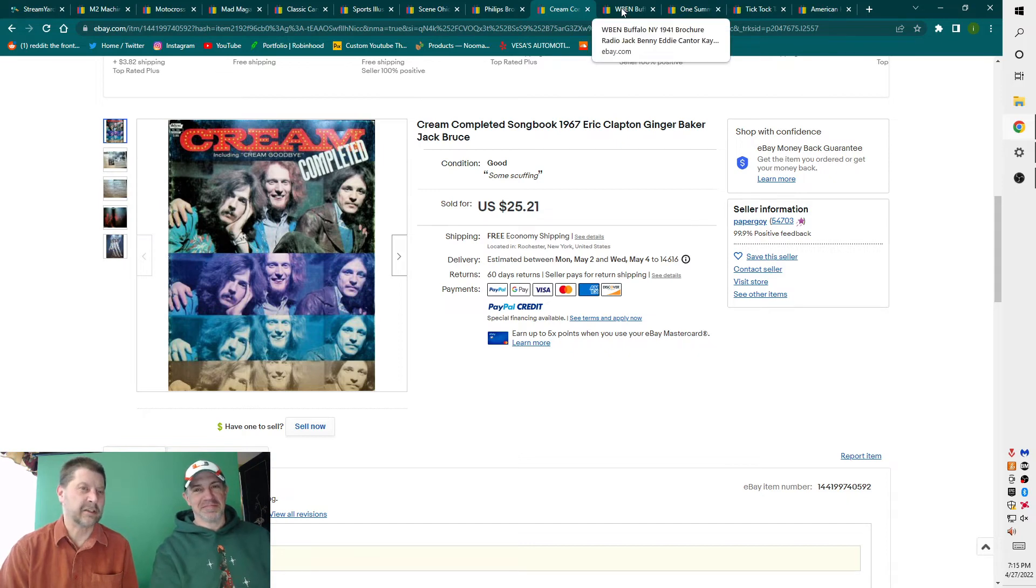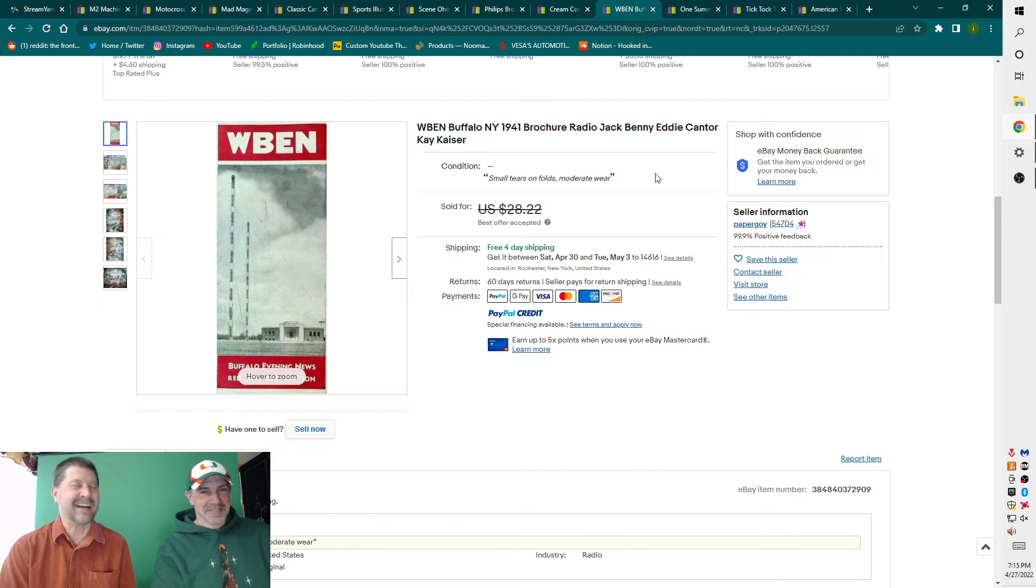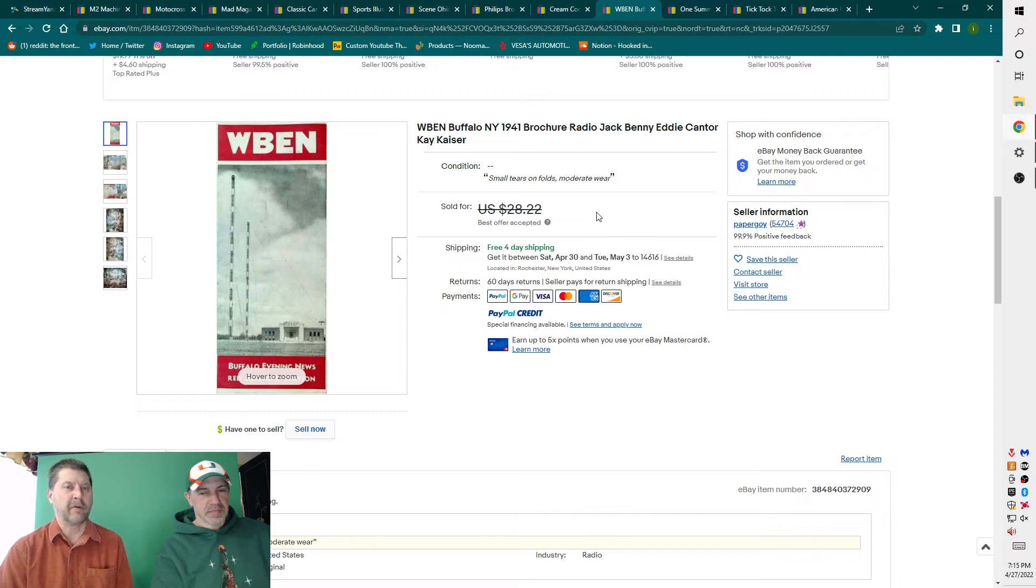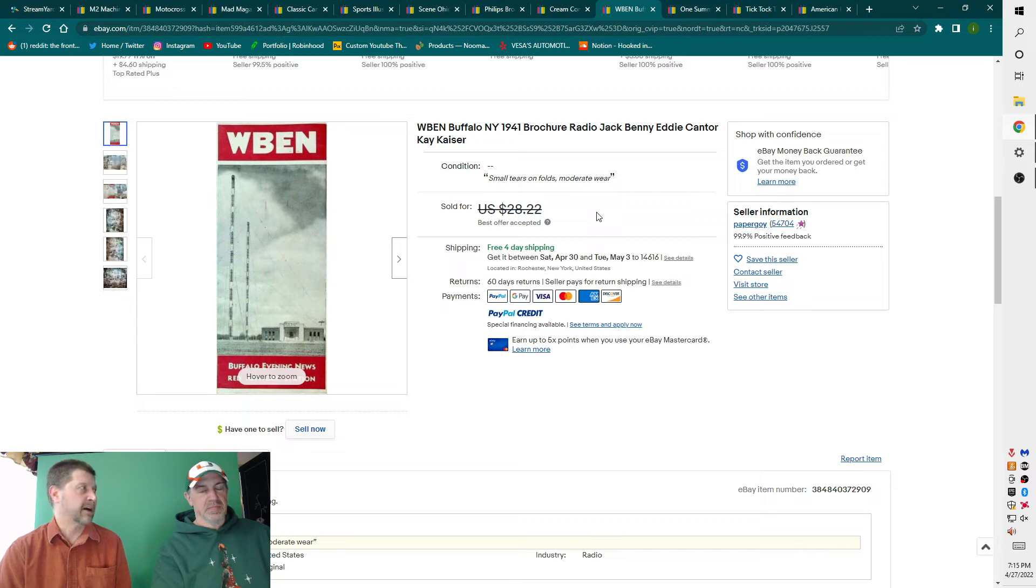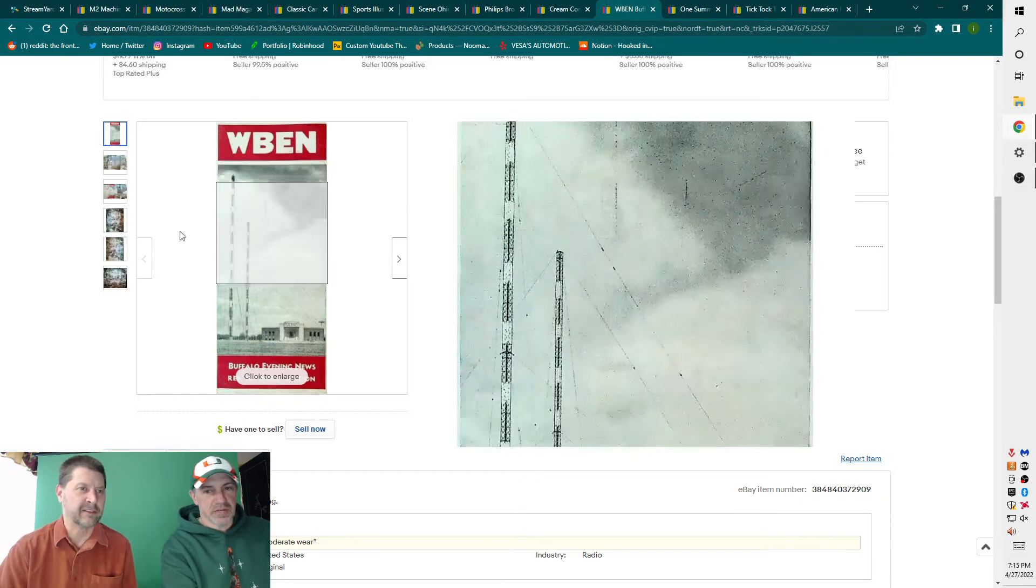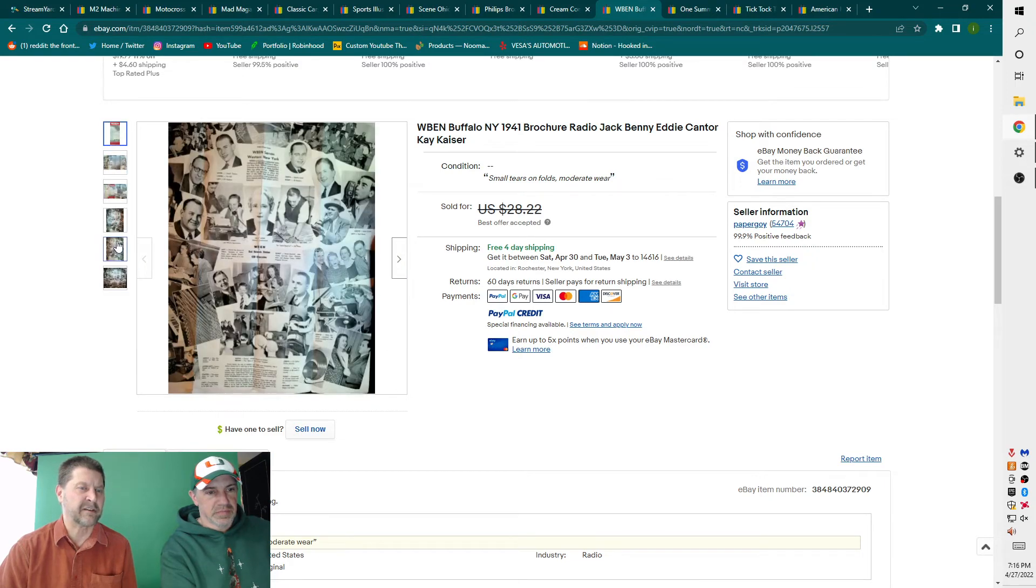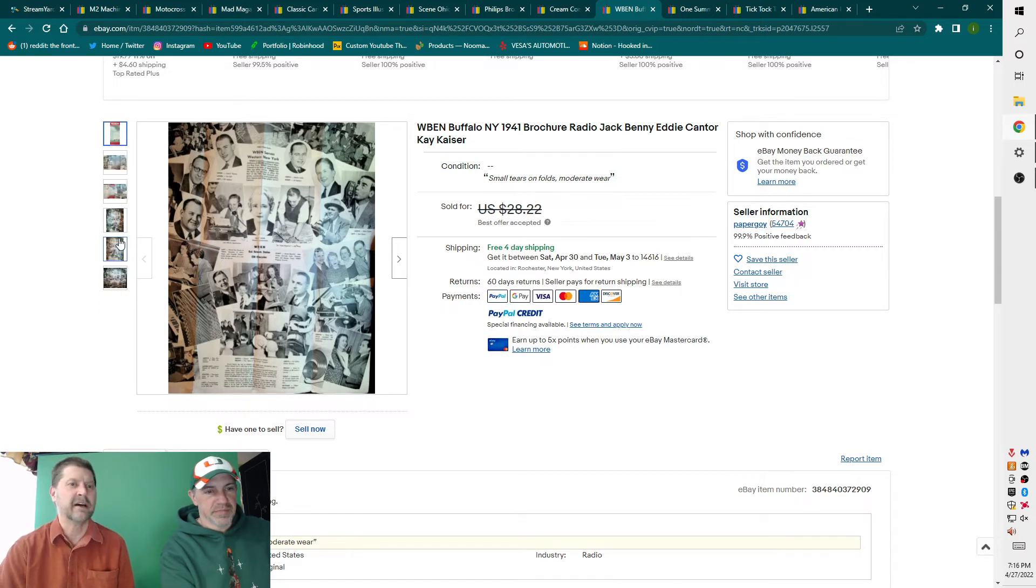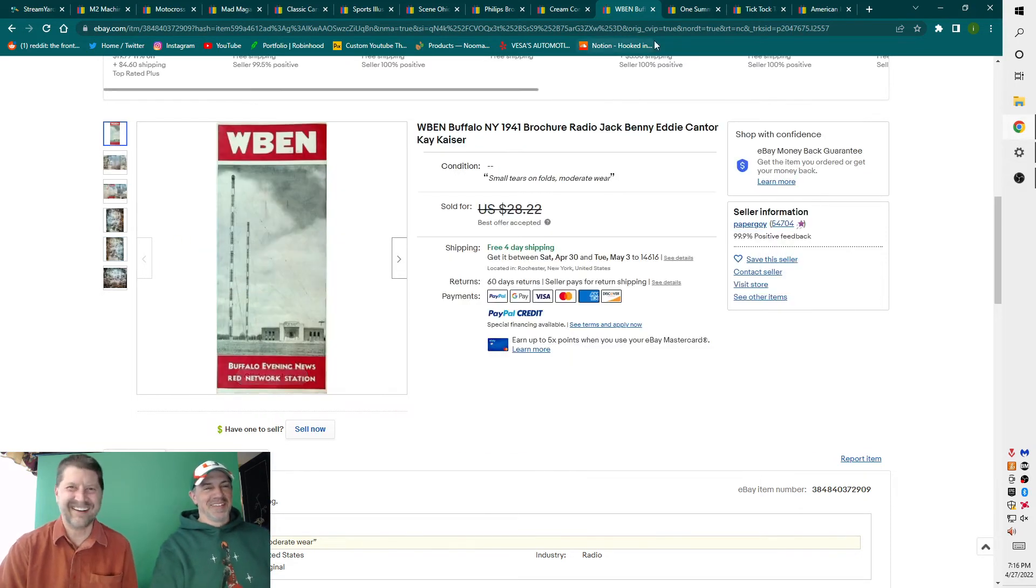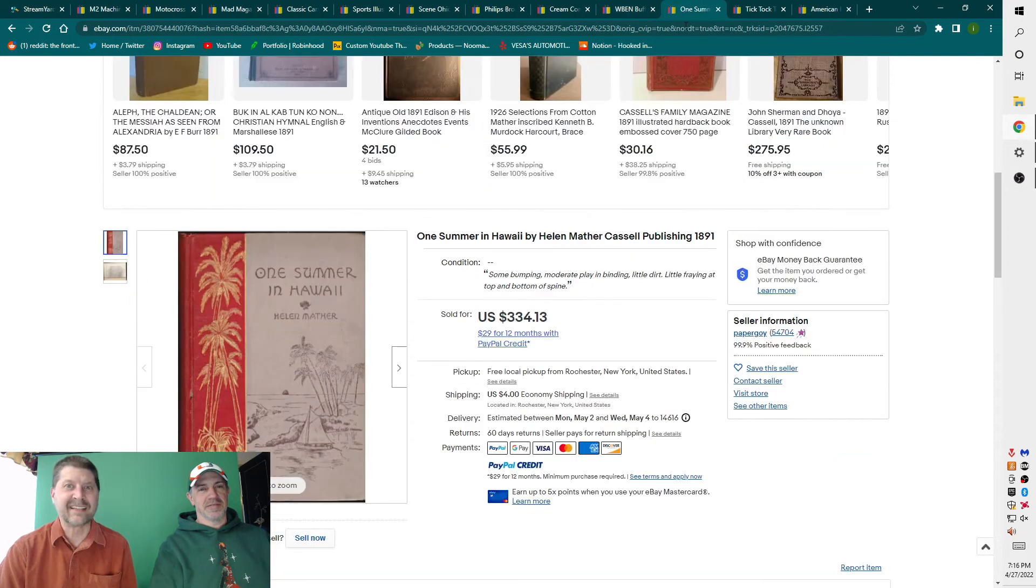1941 brochure radio, Jack Benny. We all love Jack Benny, Eddie Cantor, Kay Kaiser. Radio items sell. The one problem with radio items is there's really not a very good category to put it in. A lot of people will put it in the communications utilities area. I always put it in the entertainment other area, but theirs makes sense as well. The underside had a lot of pictures of the various stars that they simulcast or syndicated the programs.